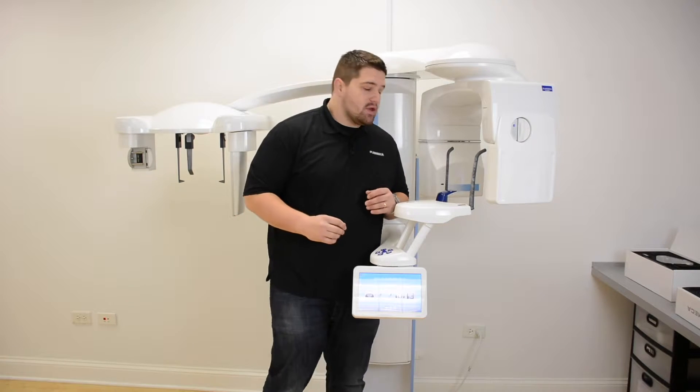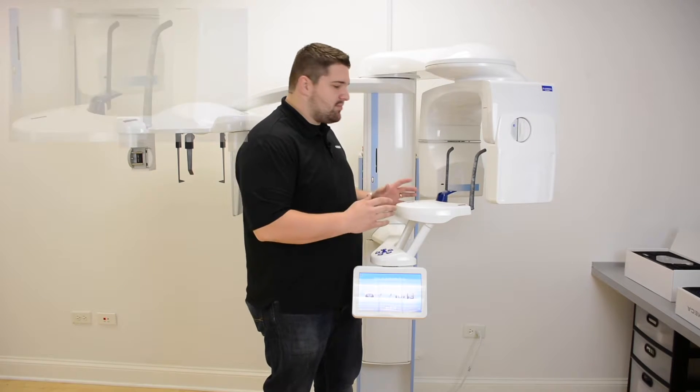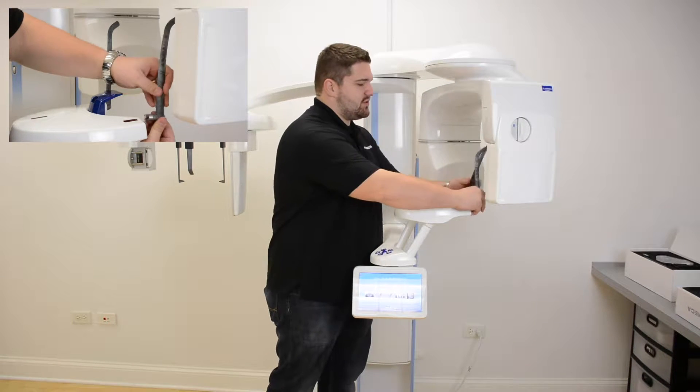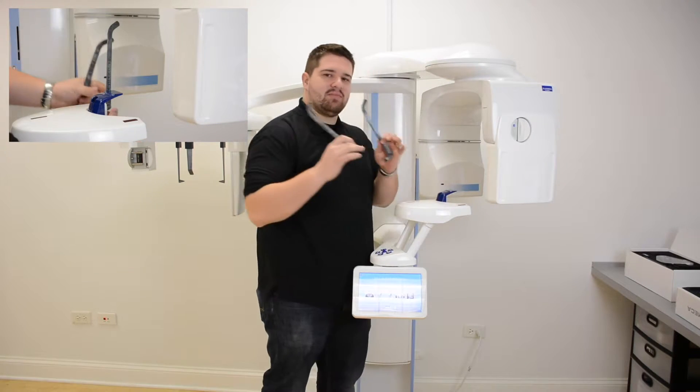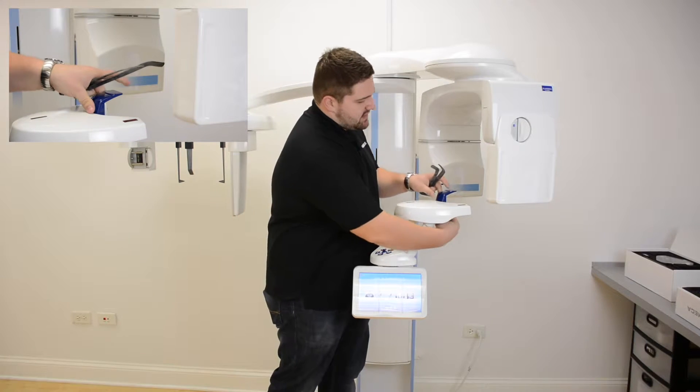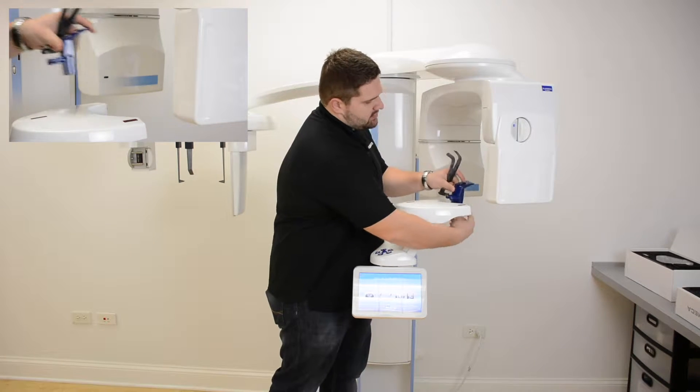Next, remove the temple supports from the unit by gently pulling at the base. Then remove the chin adapter.